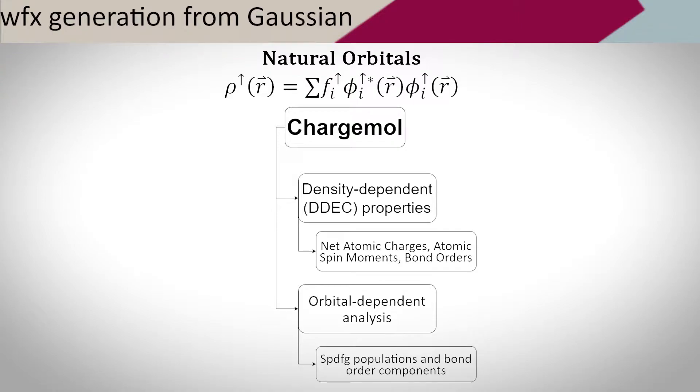In this video, I will go over the process to create a WFX file from a Gaussian calculation. First, this step is necessary as the Chargemol program uses natural orbitals to calculate different properties.